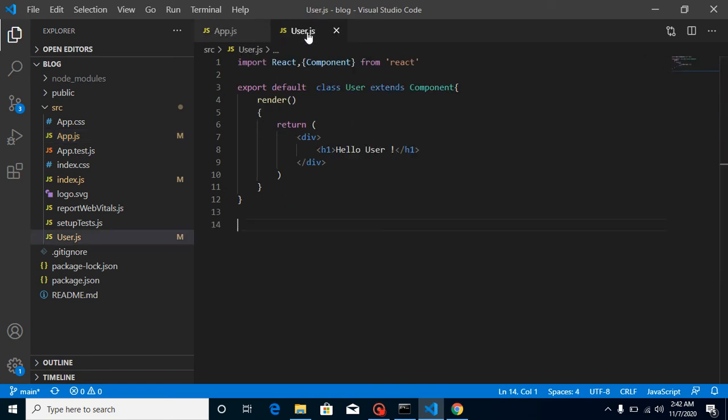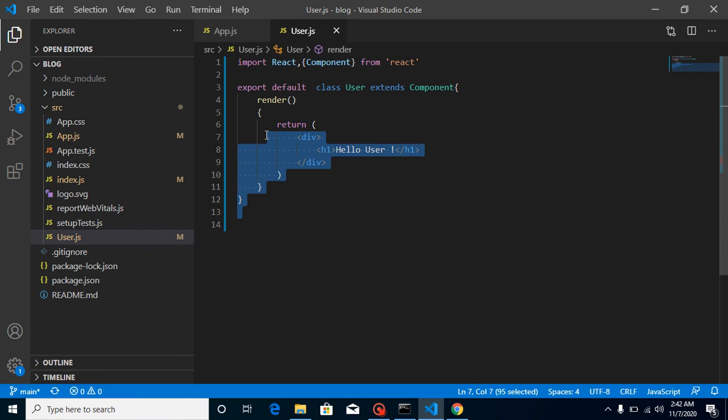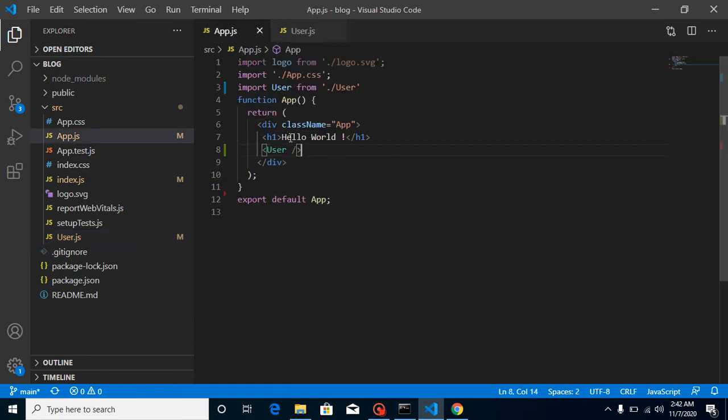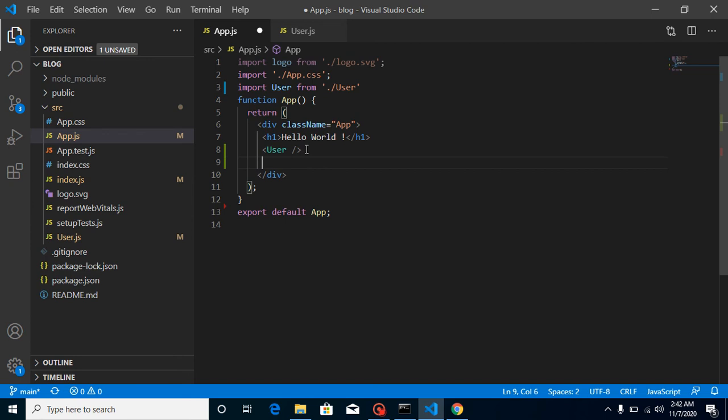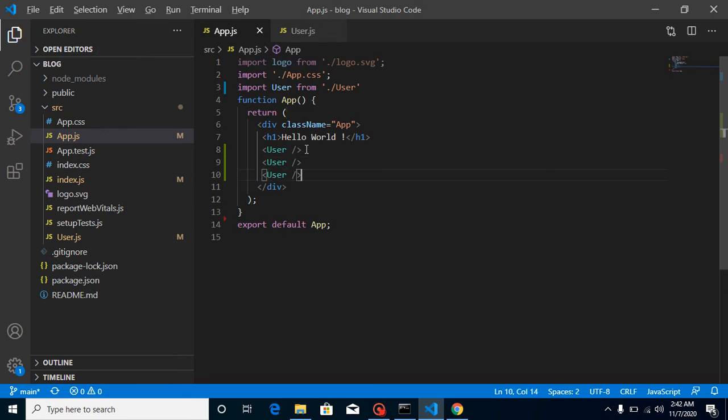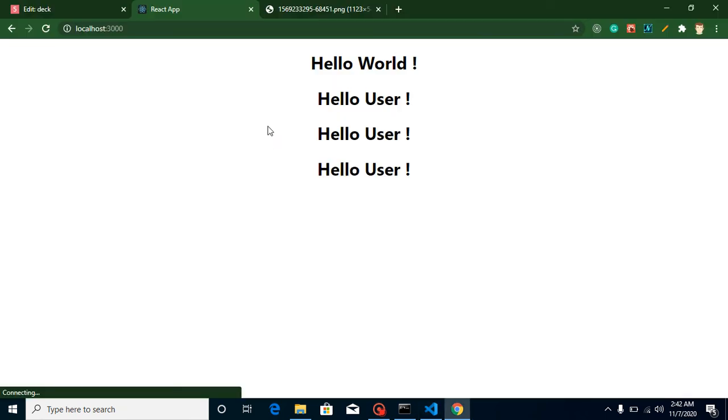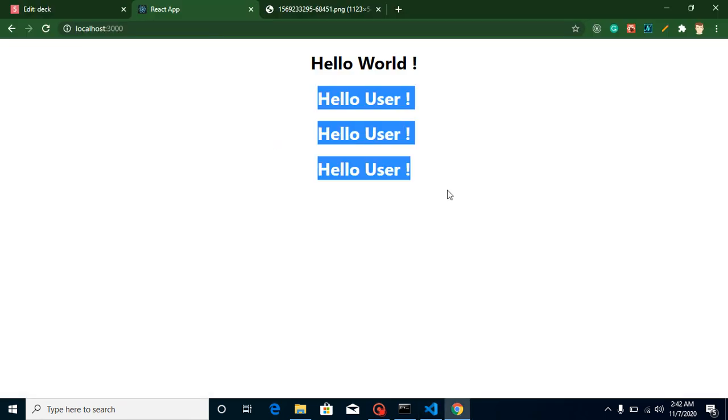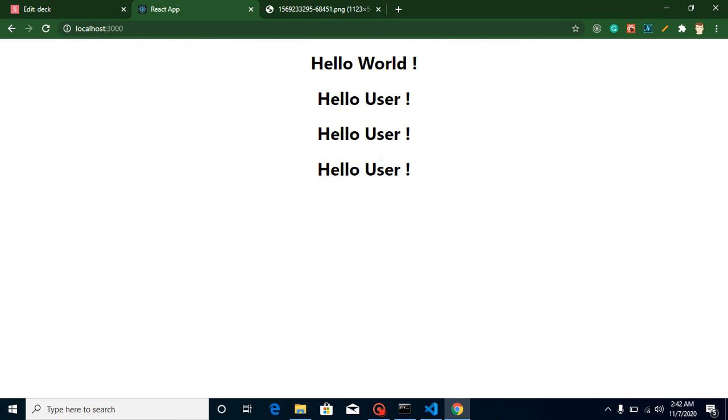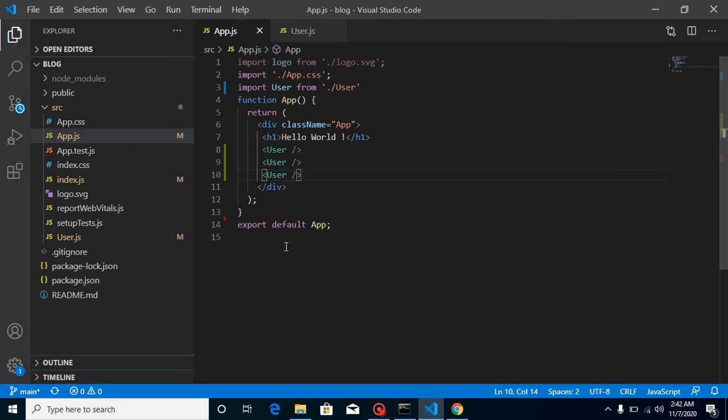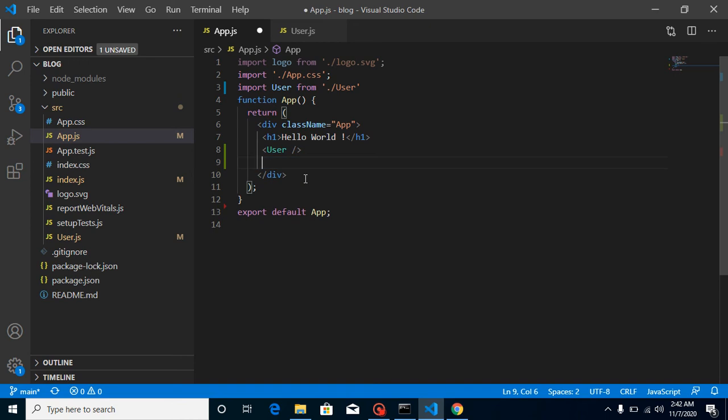How we can reuse it? In the simplest way, we can just use it like this, and here you will find we have three different users. So yes, we can make them dynamic by sending the data from here, but that thing we will learn in the upcoming videos.